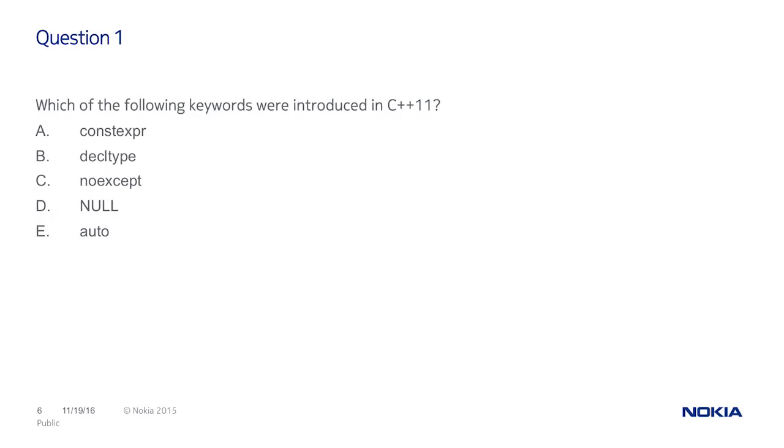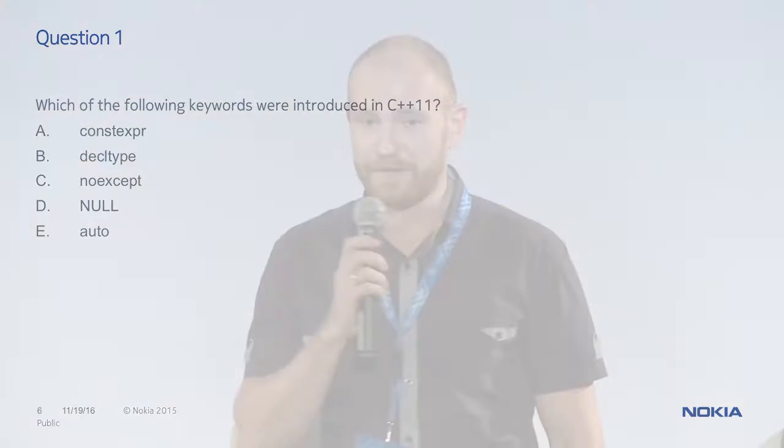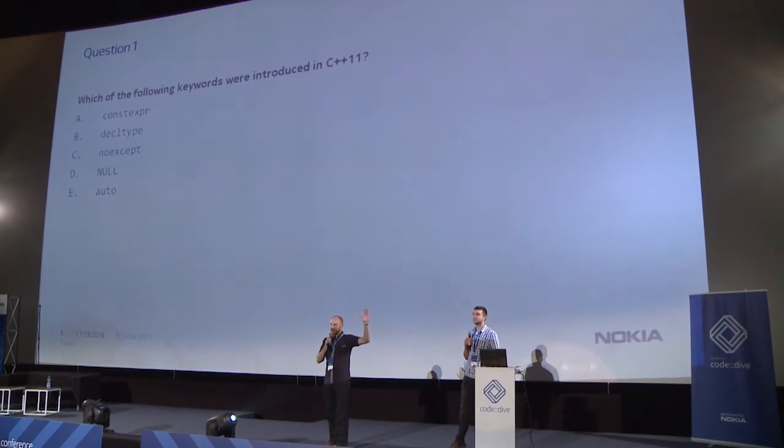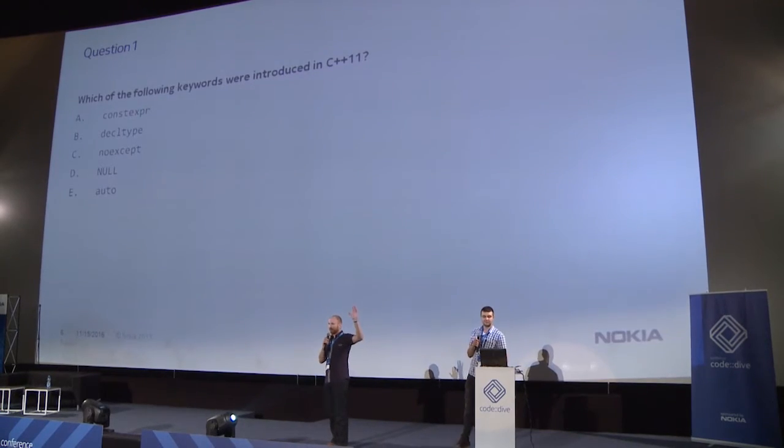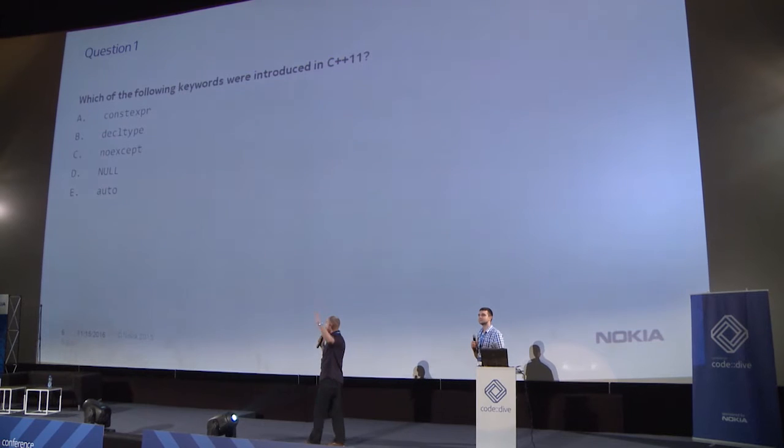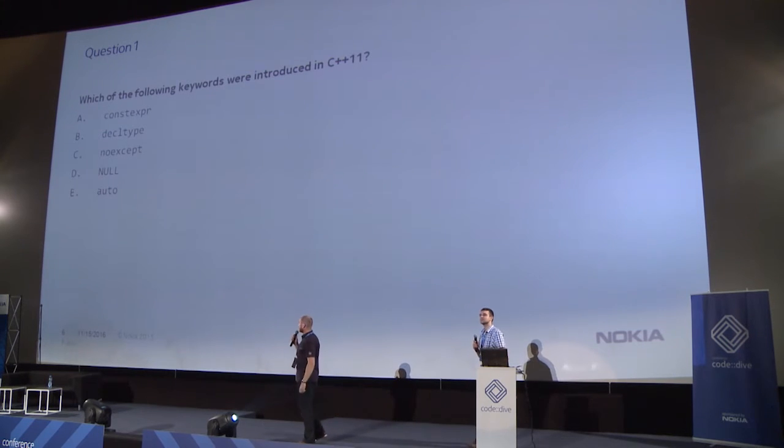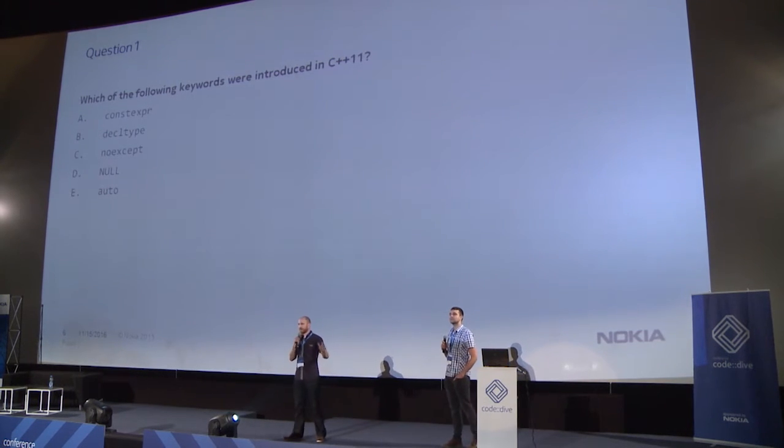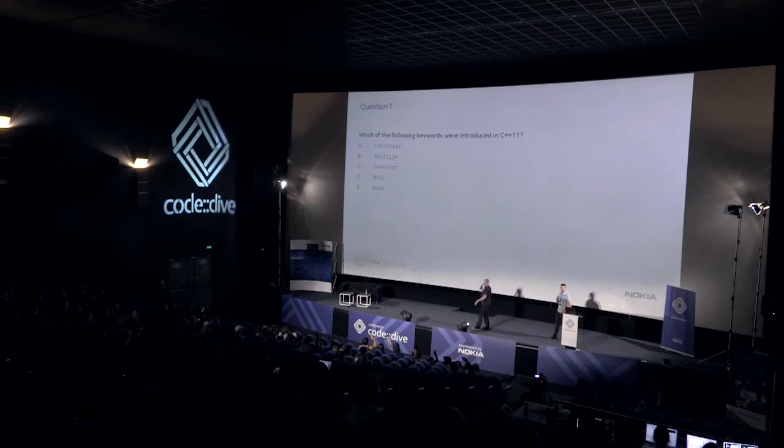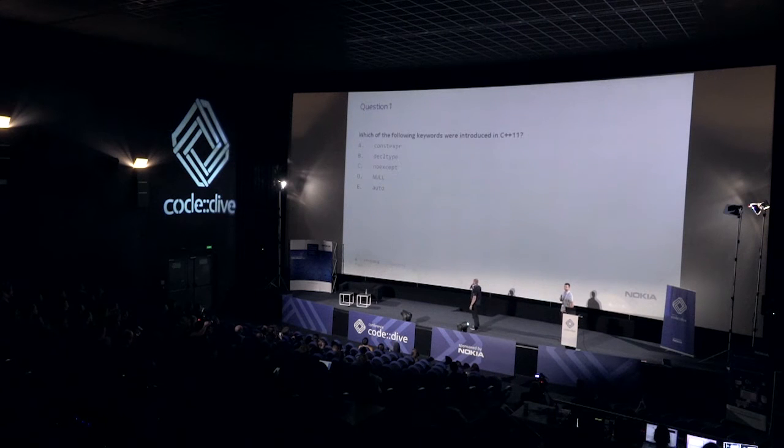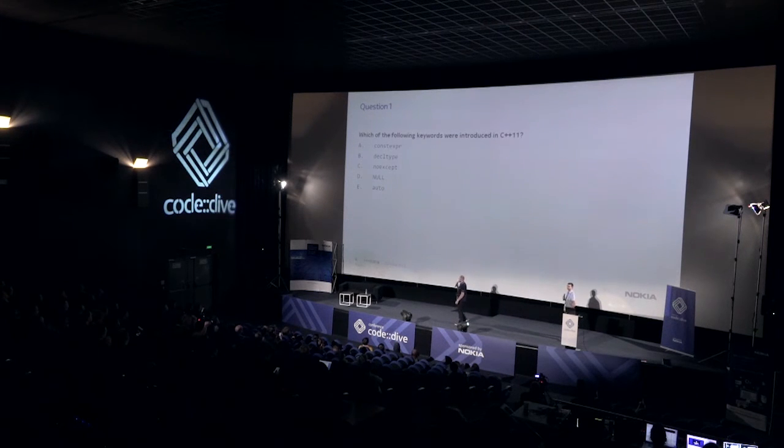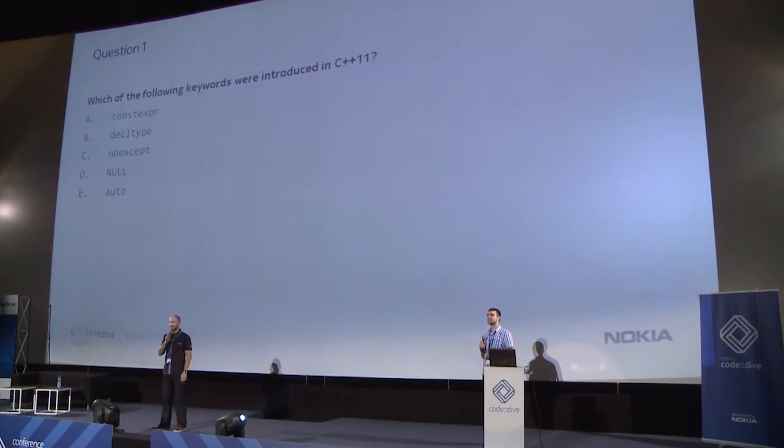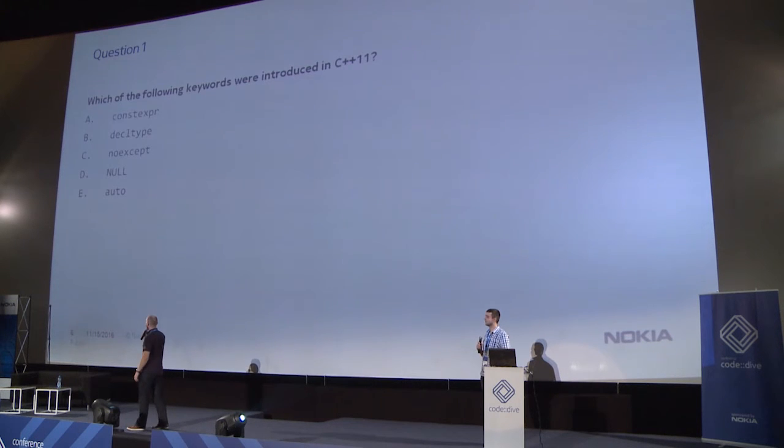The first one is easy. Which of the following keywords were introduced in C++ 11? Please raise your hands up to vote. Who is for A, constexpr? Almost whole of the audience. Who is for decltype? As well whole of the audience. Who is for C, noexcept? Good. The same. Who is for null keyword? No one. Good.